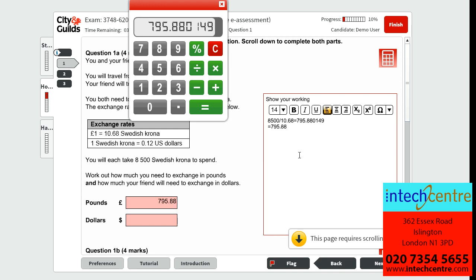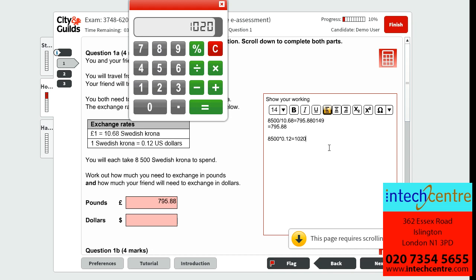Now we will work out how much money our friend must exchange in America. We know that they also have 8,500 Swedish Krona, and we know that one Swedish Krona is worth 0.12 US dollars. So to find out how many dollars are needed, we will do 8,500 multiplied by 0.12, which gives us 1,020. Our friend must therefore exchange 1,020 dollars in order to get 8,500 Swedish Krona.